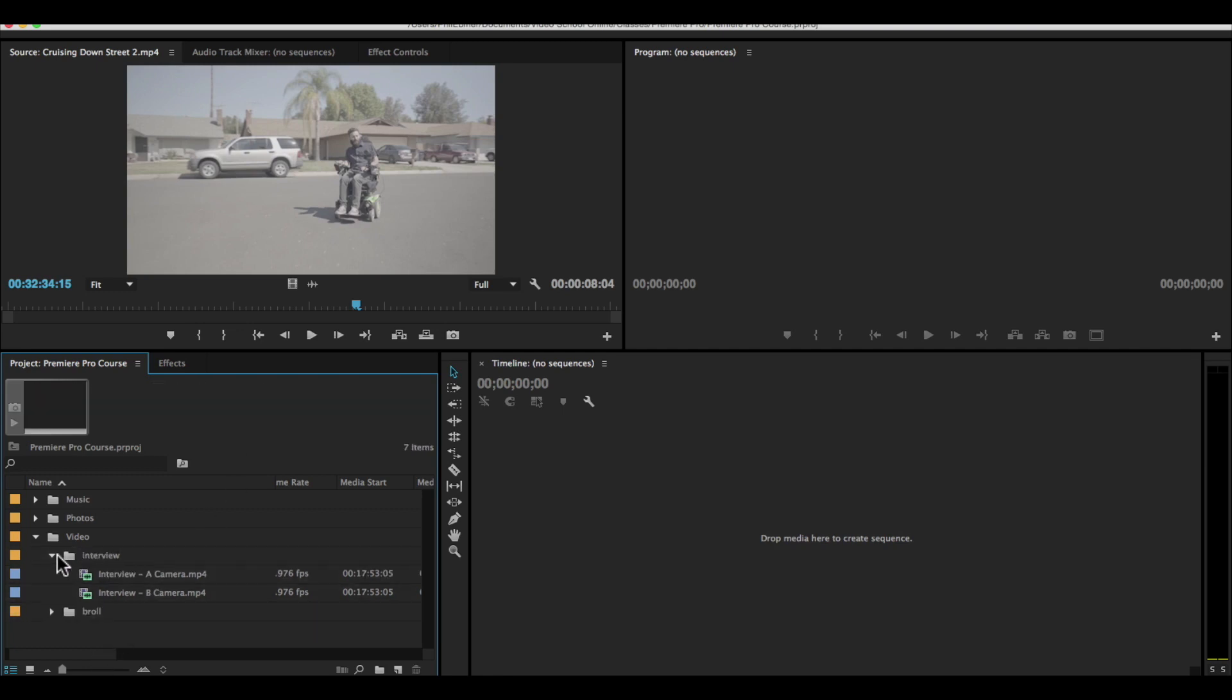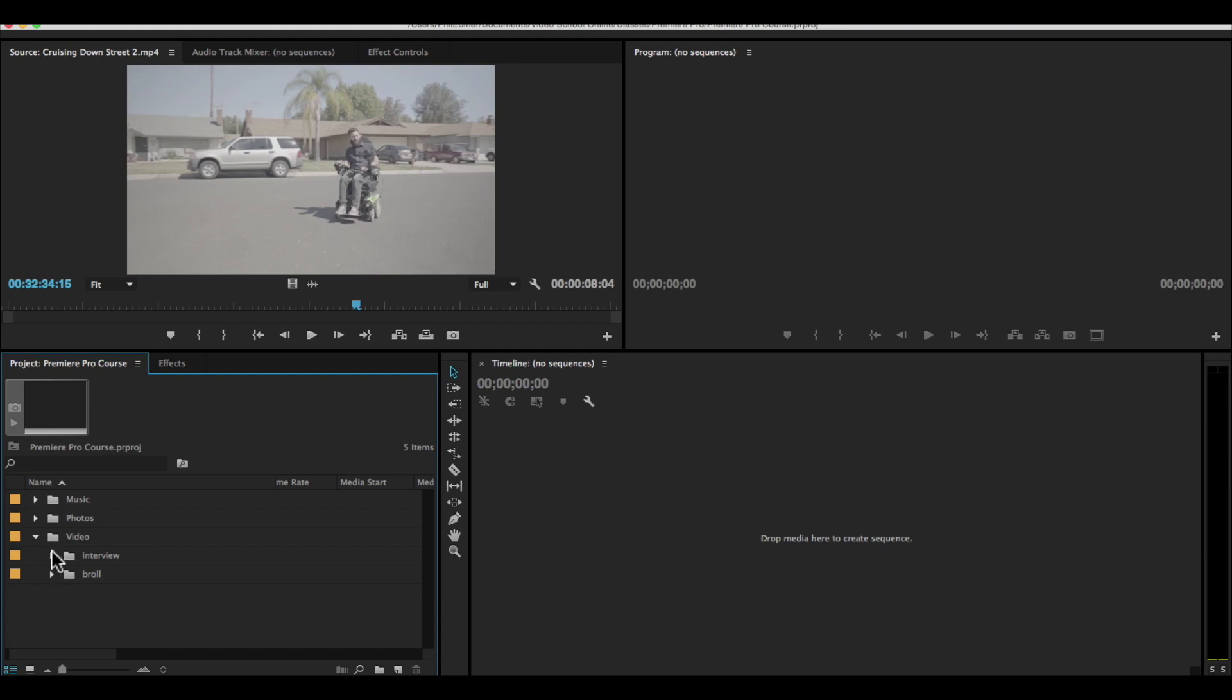The key with organization is that there's no set rules. I just want you to be organized so that you can find your footage when you're looking for it. And that's the key thing to be able to find footage when you're looking for it.